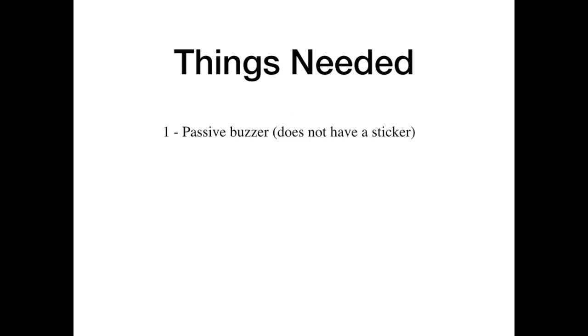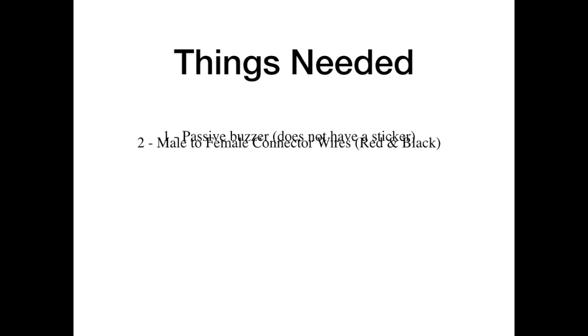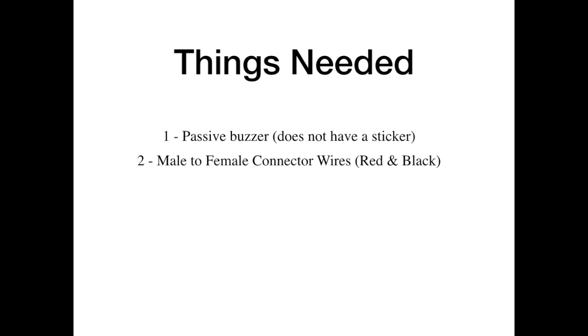The things needed for this project is a passive buzzer, the one that doesn't have a sticker on it, and two male to female connector wires, red and black.